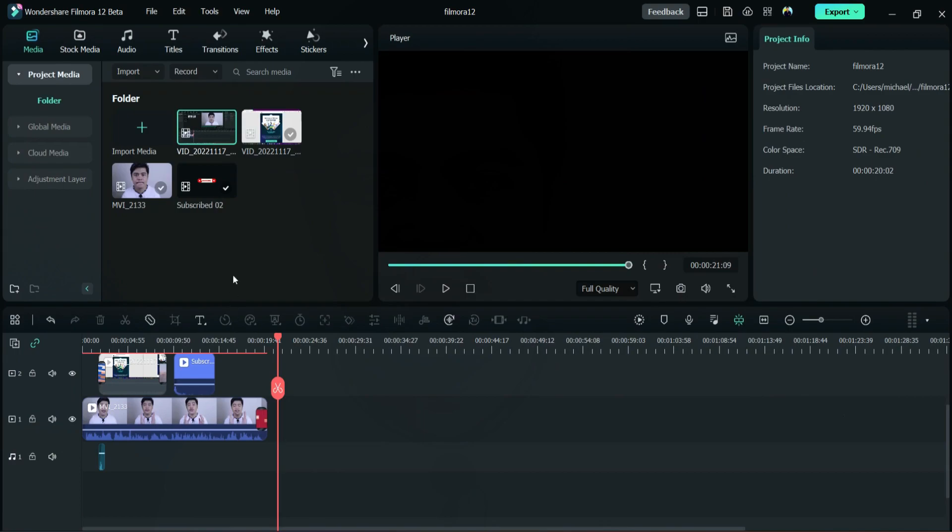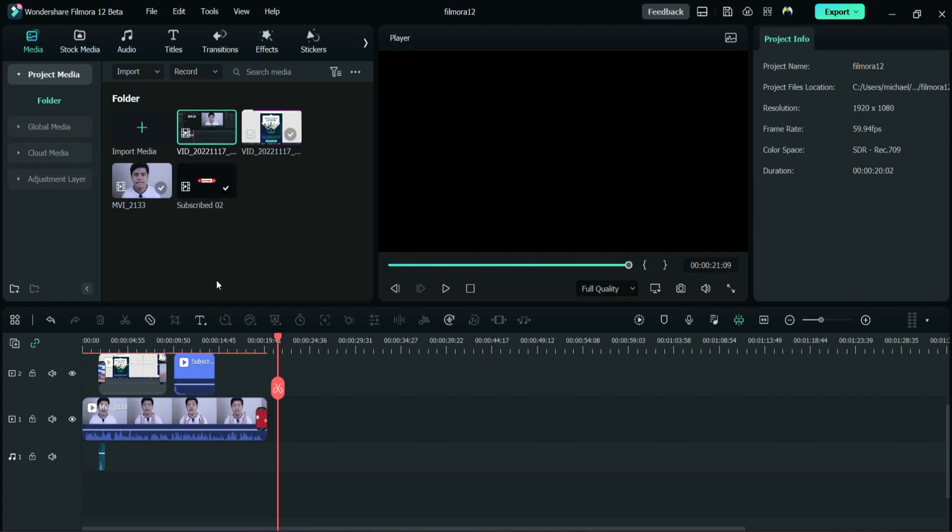Okay, now we are in Wondershare Filmora 12. This is the beta version, this is not released yet. But look at this, this is so good. They change everything here, even this tab here on the top. They change it, it's different from Filmora 11.